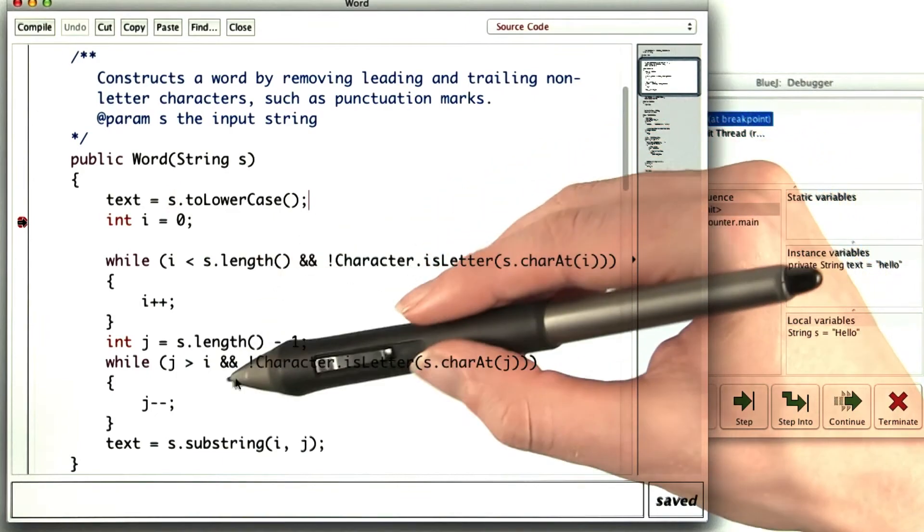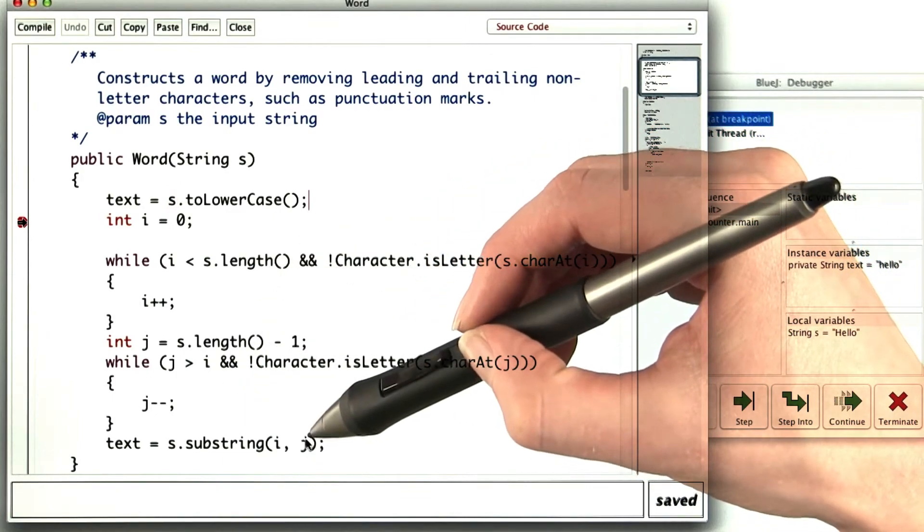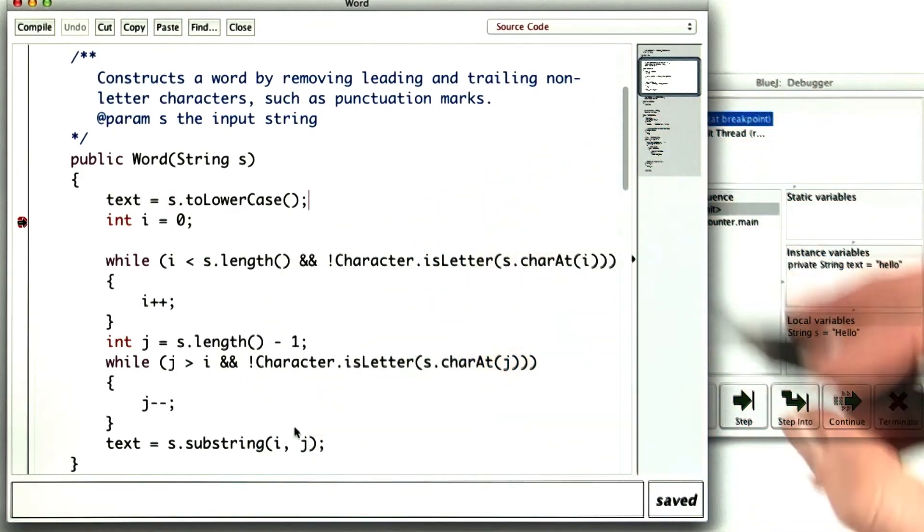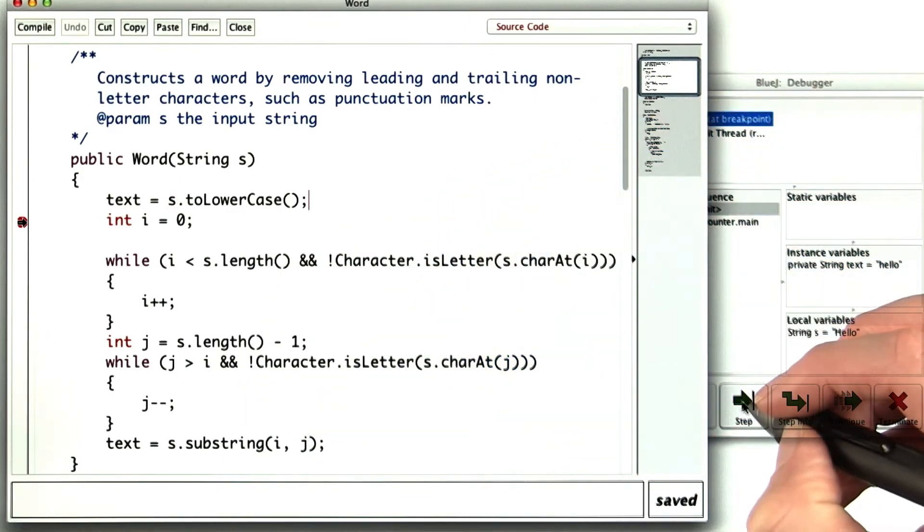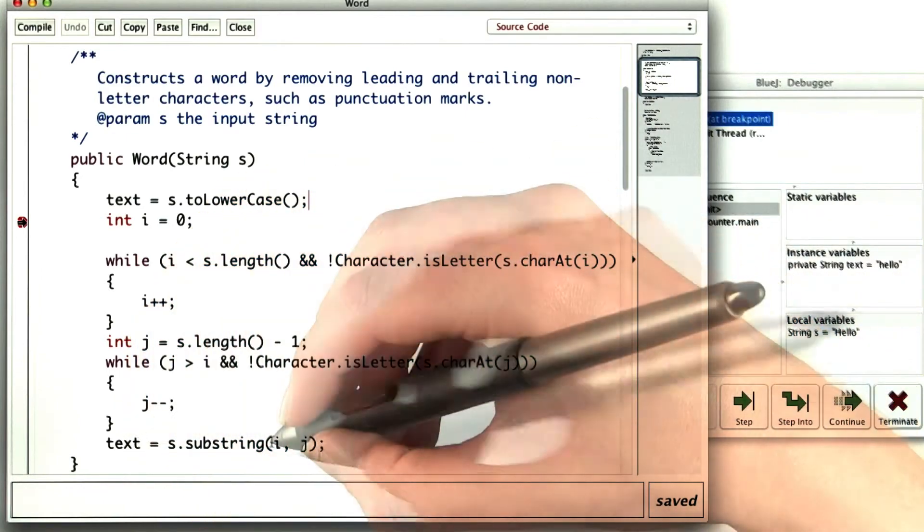I want to skip these loops and get to the juicy part and figure out what they computed. So I'll just single step until I get to the last line. Try that out.